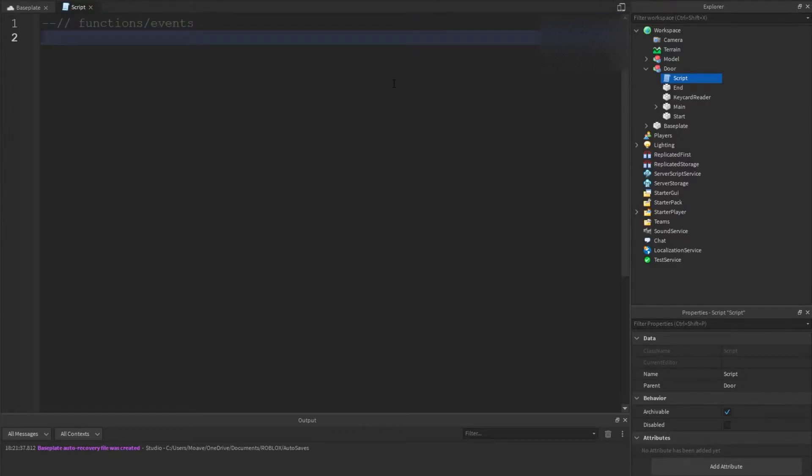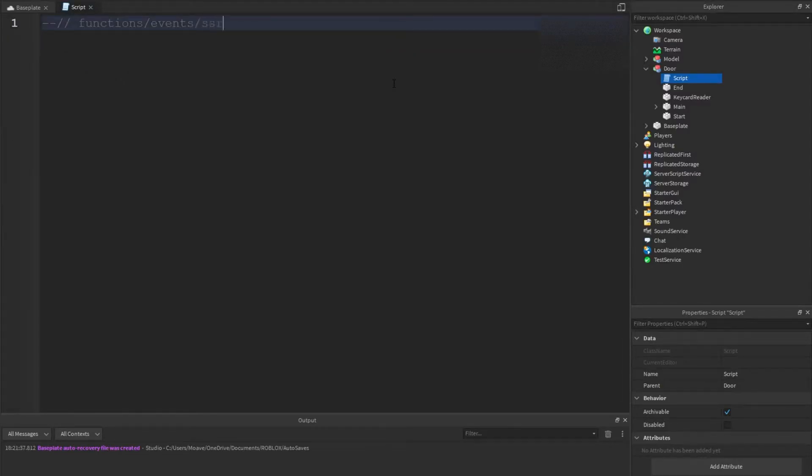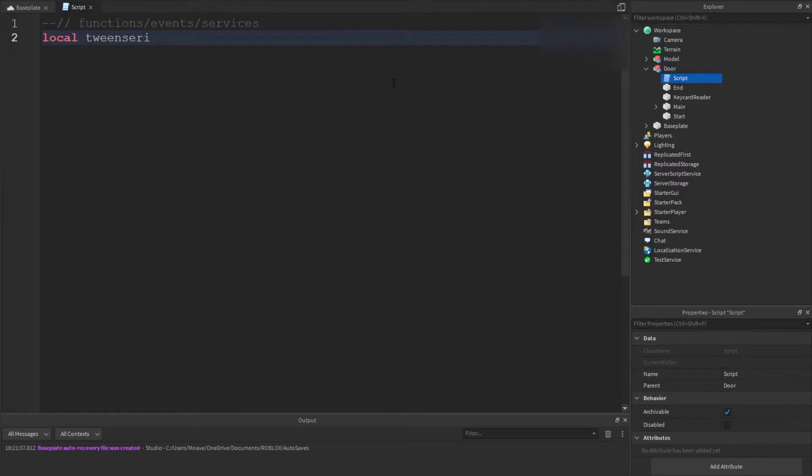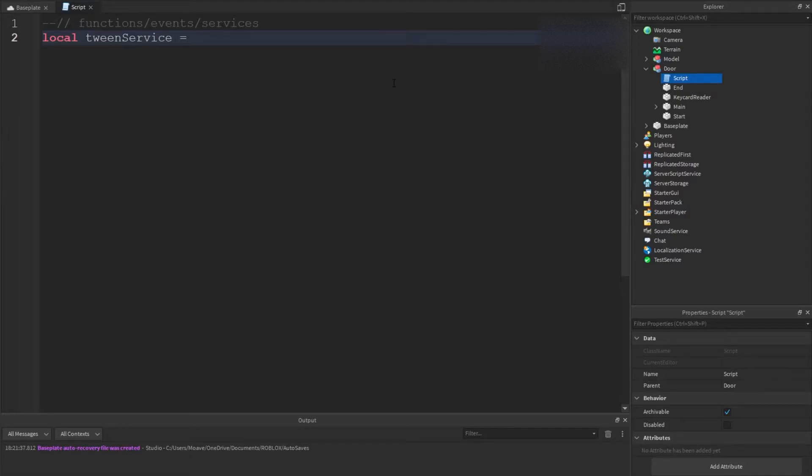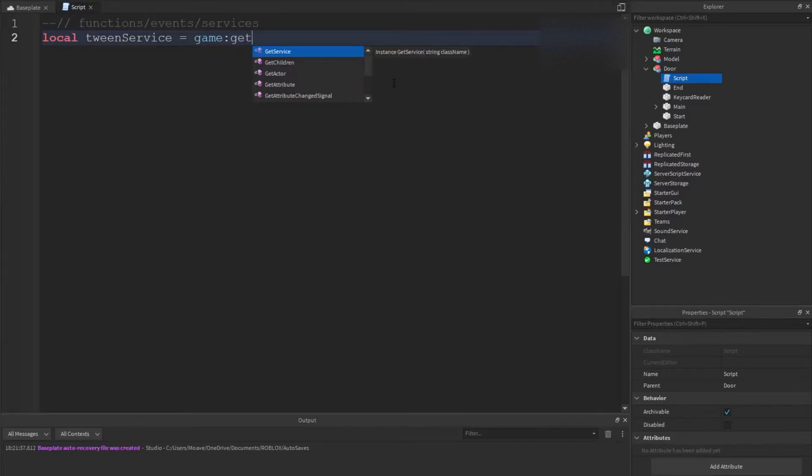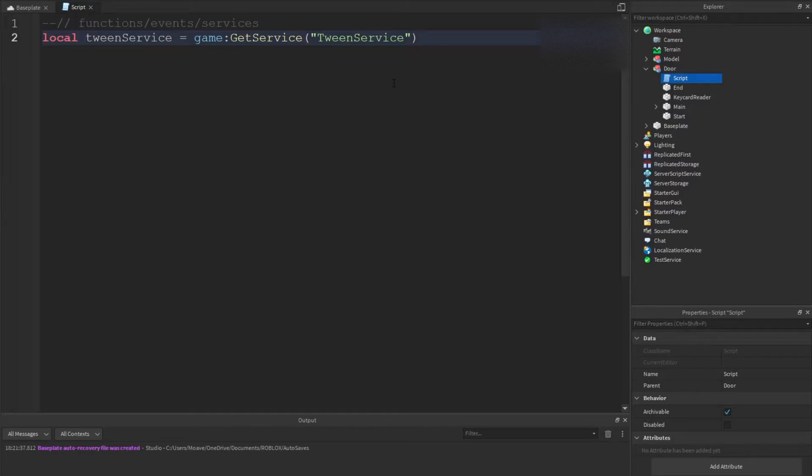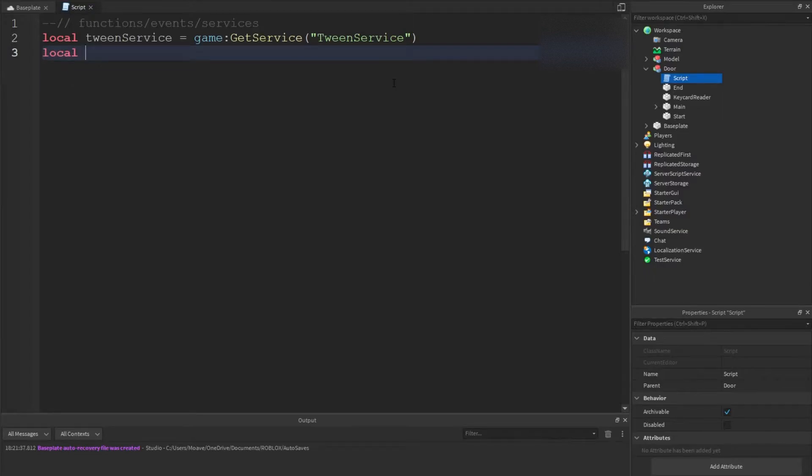Now that everything's set up we're going to make our first functions and events. We're going to use local - actually let's add services. So we're going to start with local tween service, and then we're going to do game get service tween service. A tip is that you don't want to write it as I write it just in case I make one of those mistakes.